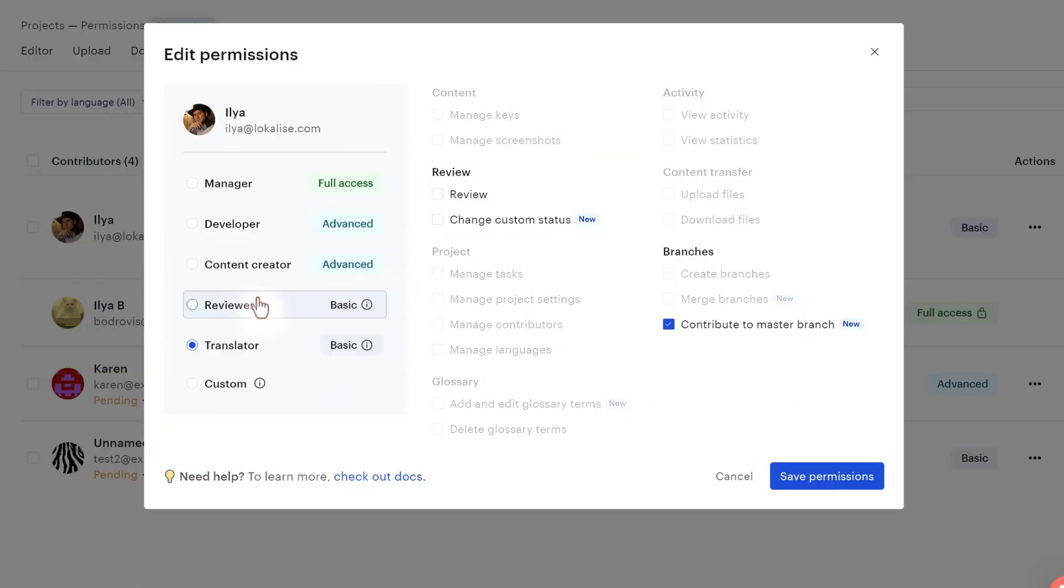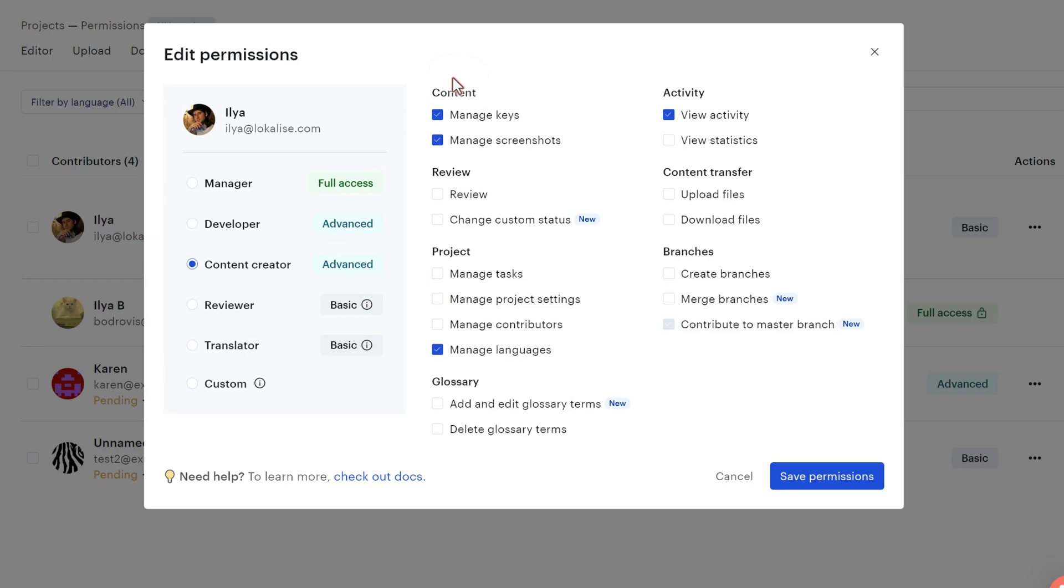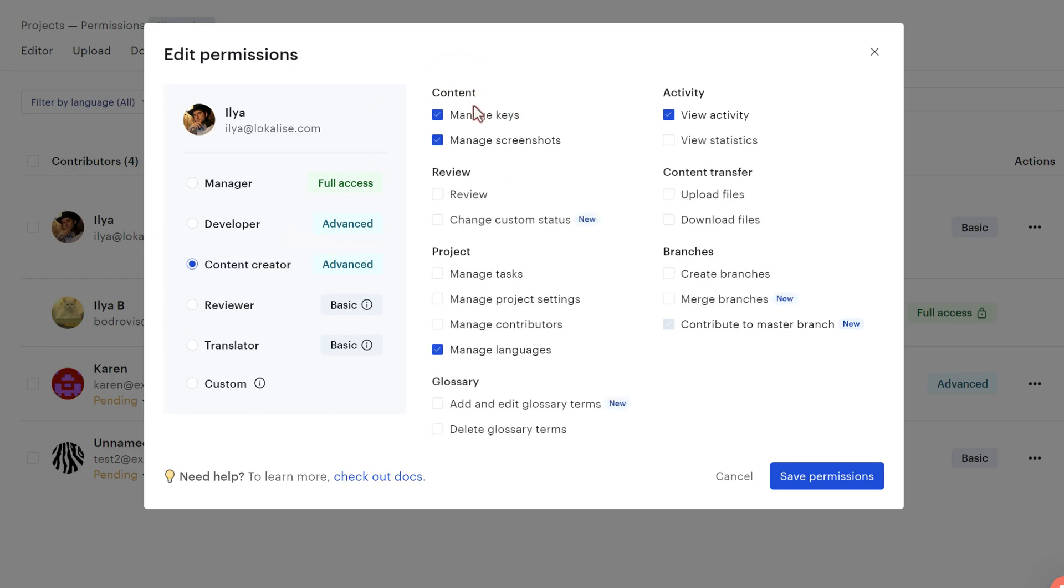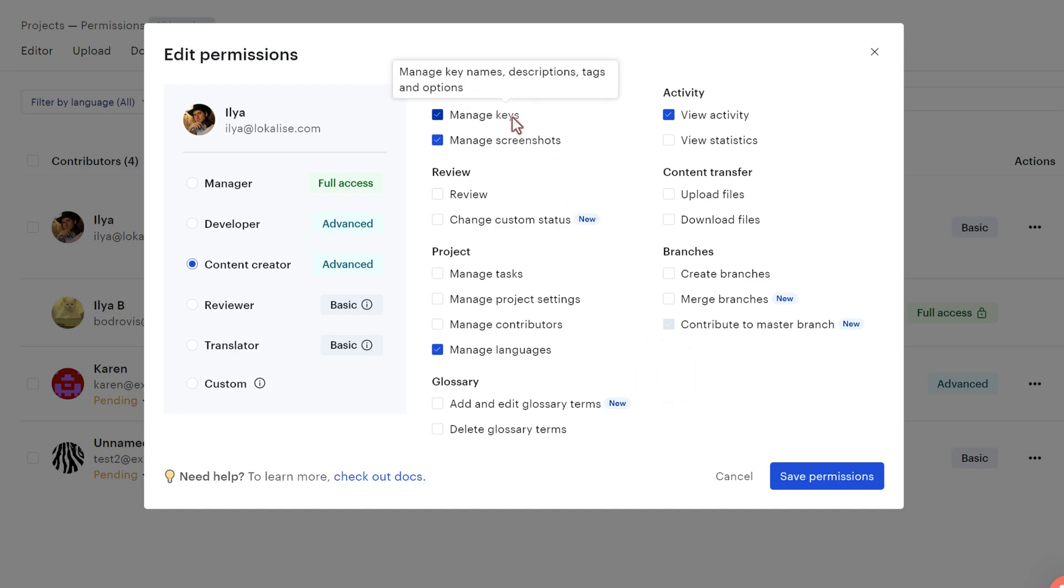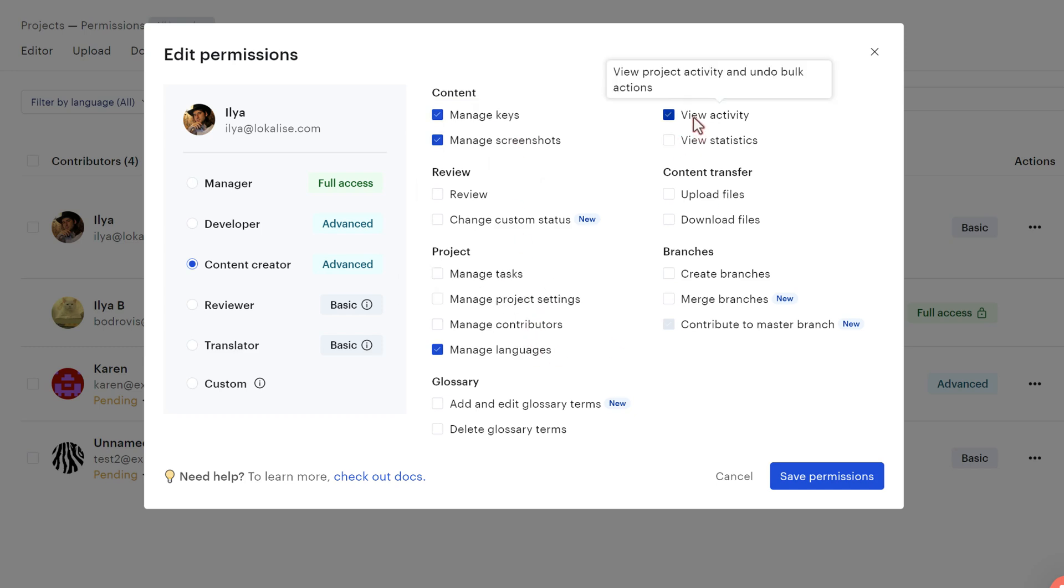Then the next role is called content creator. And here you can see what additional actions this person can perform. This is a more advanced role because this person will be able to manage your translation keys, the screenshots, languages, and view activity within the project and even undo the bulk actions.